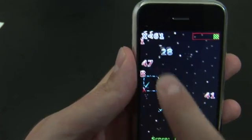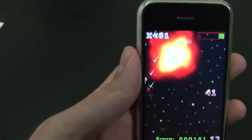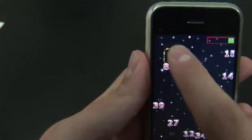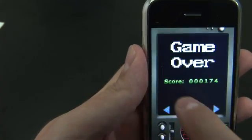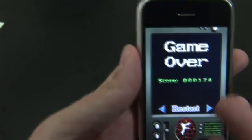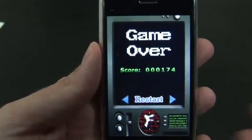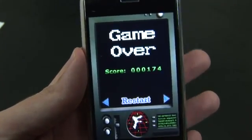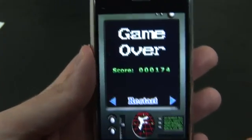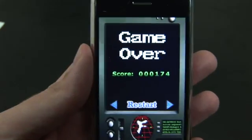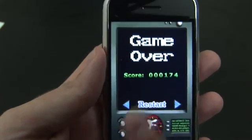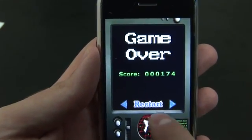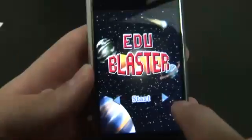Now one problem that I see with the game — let me make some mistakes here — is that once you lose, it's basically just game over. There's no real encouragement, which would be nice, like saying 'hey, try again' or 'that was great' or something like that. It just kicks you back to the game over screen.